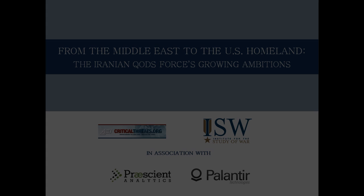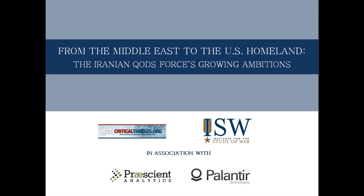While Quds Force sponsored militants have attacked United States personnel in Iraq for years, the recent plot to kill the Saudi ambassador in the United States is the first known attempt to launch an attack on U.S. soil. The plot marked the launch of an Iranian campaign of attacks in North and South America, reportedly including follow-on attacks against Saudi and Israeli embassies. According to the U.S. Treasury Department, Quds Force officials established a multi-million dollar fund for financing such operations. This campaign underscores the growing ambitions of the Quds Force and marks an escalation of the Iranian regime's war against the United States, Israel, and Saudi Arabia.